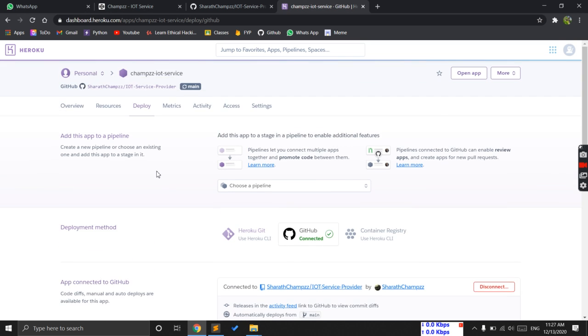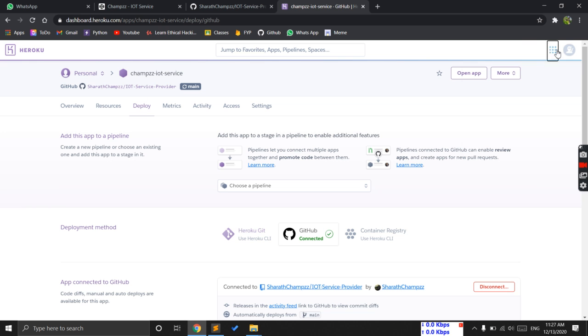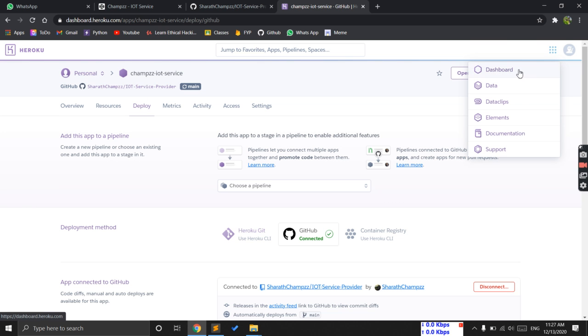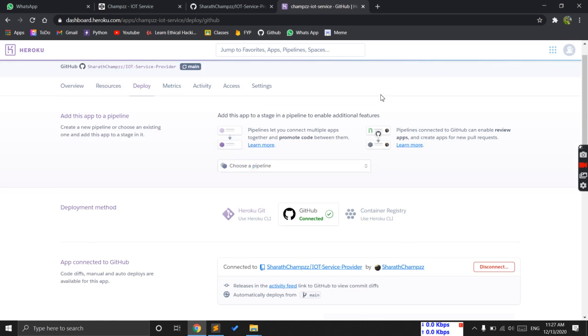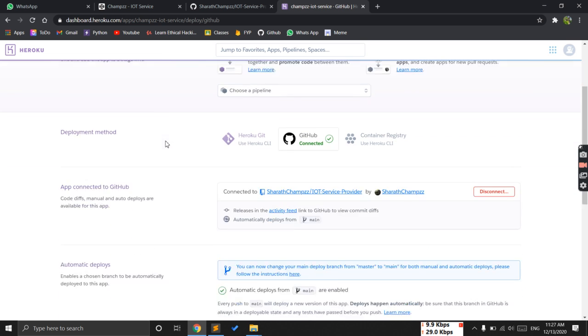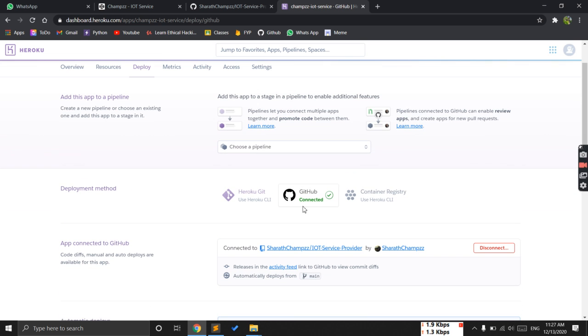Now come here and create the new app. Go to the dashboard - there will be an option like 'create app'. Create the app. Now we are in our app. Come here and connect your GitHub account. It will show some popup - enter the password. Make sure you know the password.